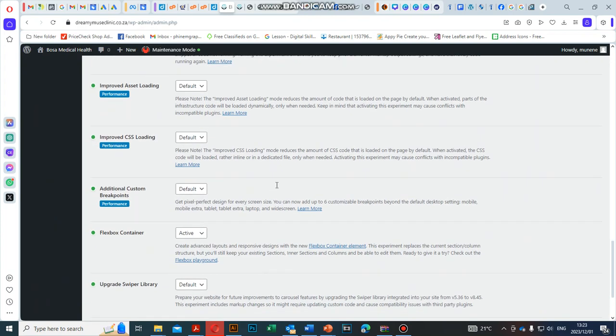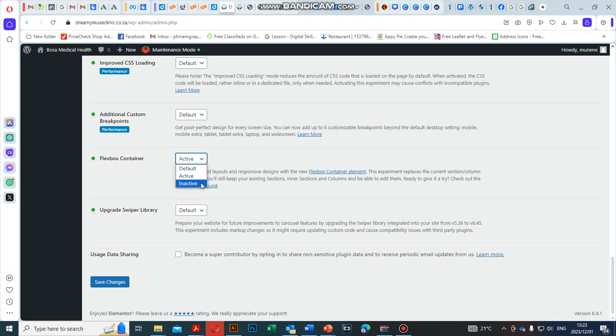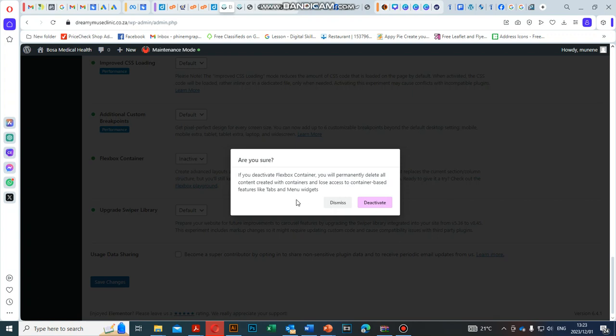You'll see where it says Flexbox Container—it's set to Active. What you need to do is click this dropdown and select Inactive.